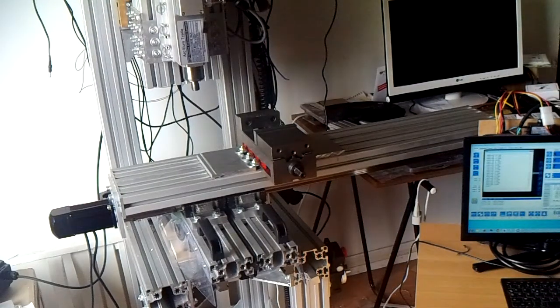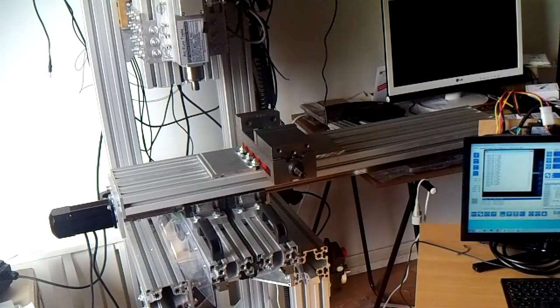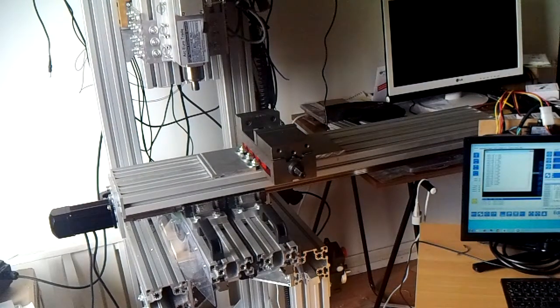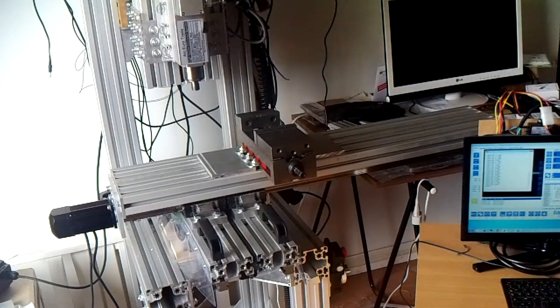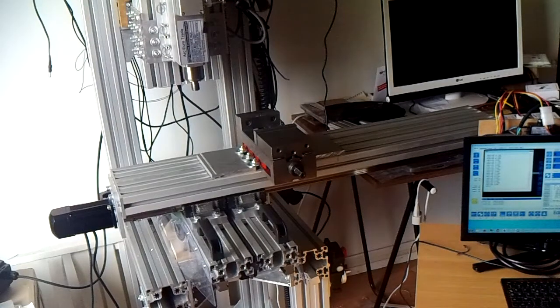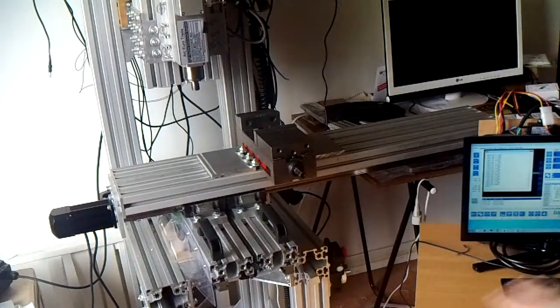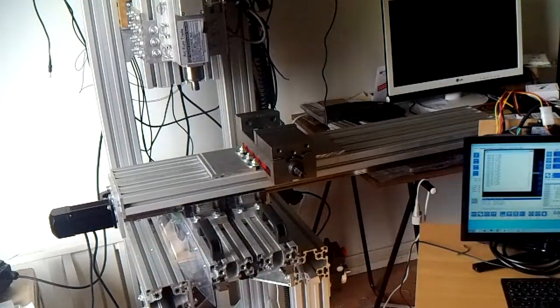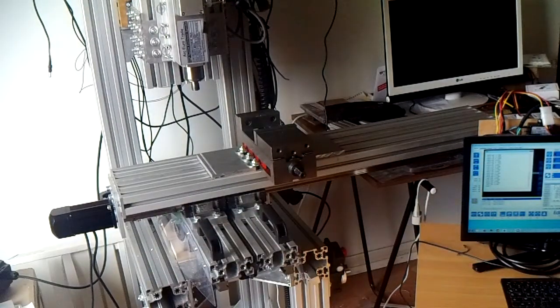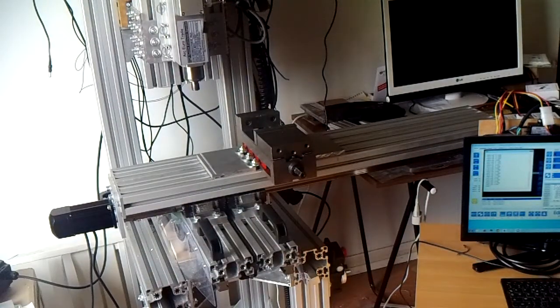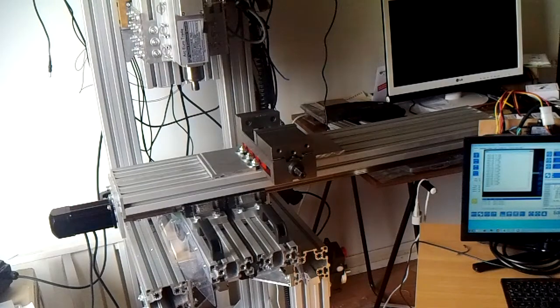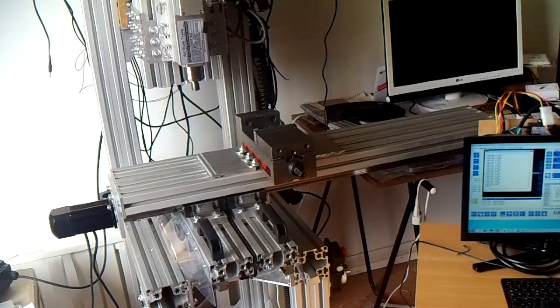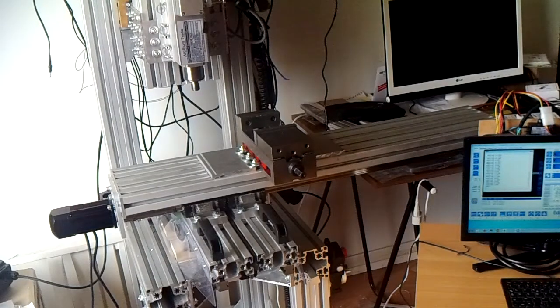So right now I don't feel comfortable going any faster with this mill until I've redesigned the whole base of the machine to make it a lot more stable and heavy. So, well, this is it. Thank you for watching.